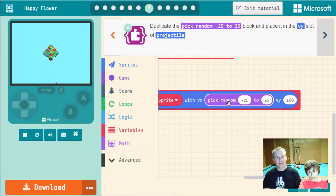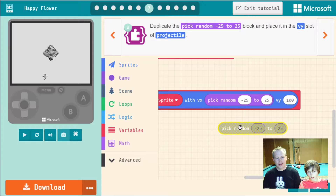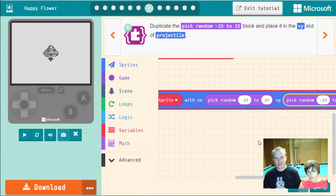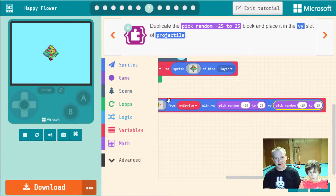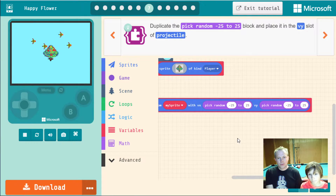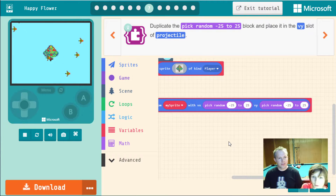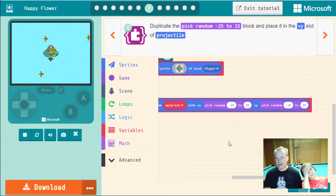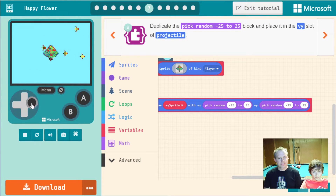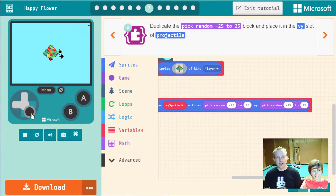Right-click to duplicate that random block and place it in the vy slot as well. Now we've got two random numbers — one for vx and one for vy — and on the game screen the bees are shooting out in every direction. Let's finish the tutorial and then customize the game.